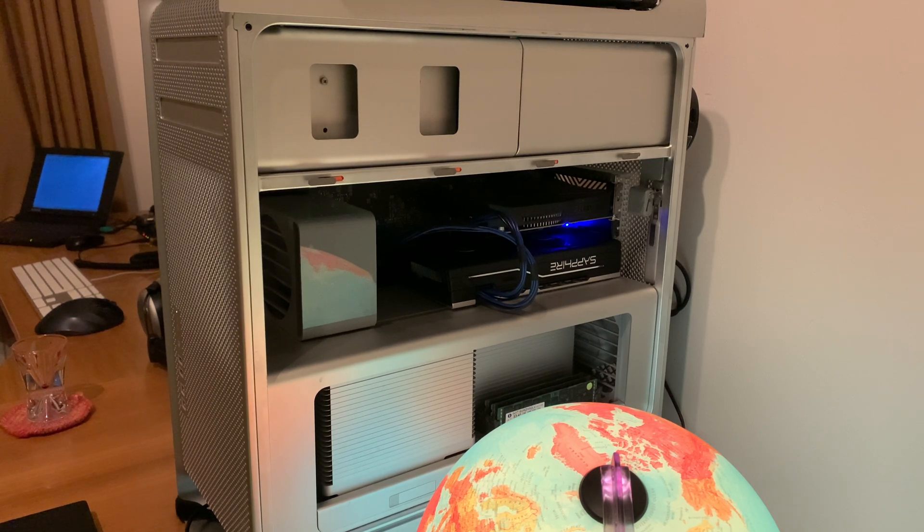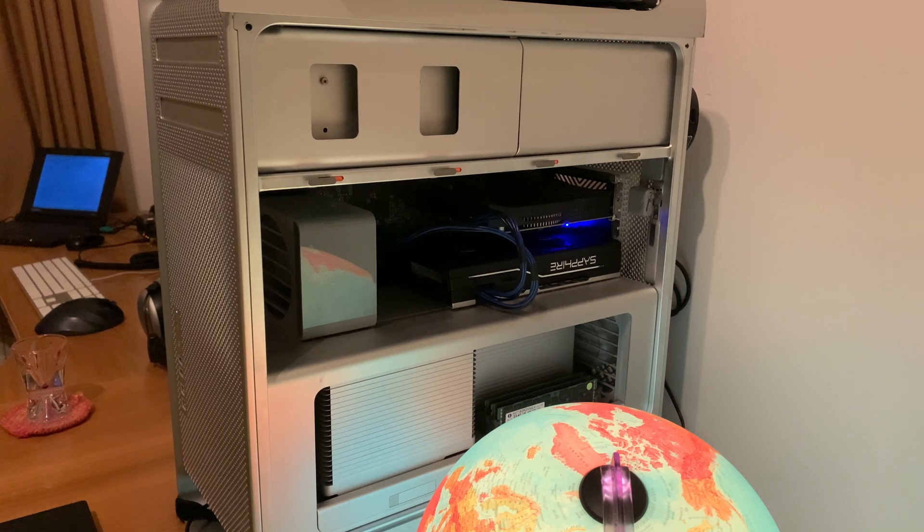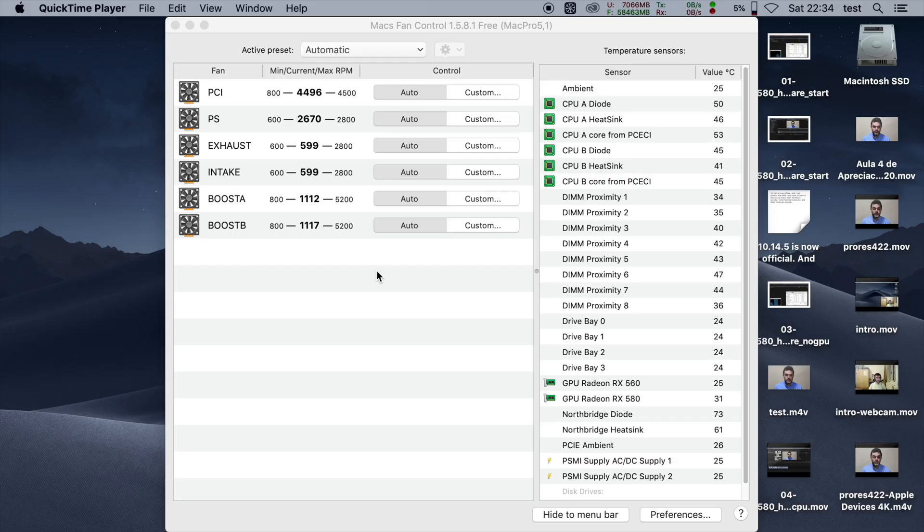Okay, both cards have their fans spinning, so I can close the chassis. All right, I'm back with two GPUs as you can see here.